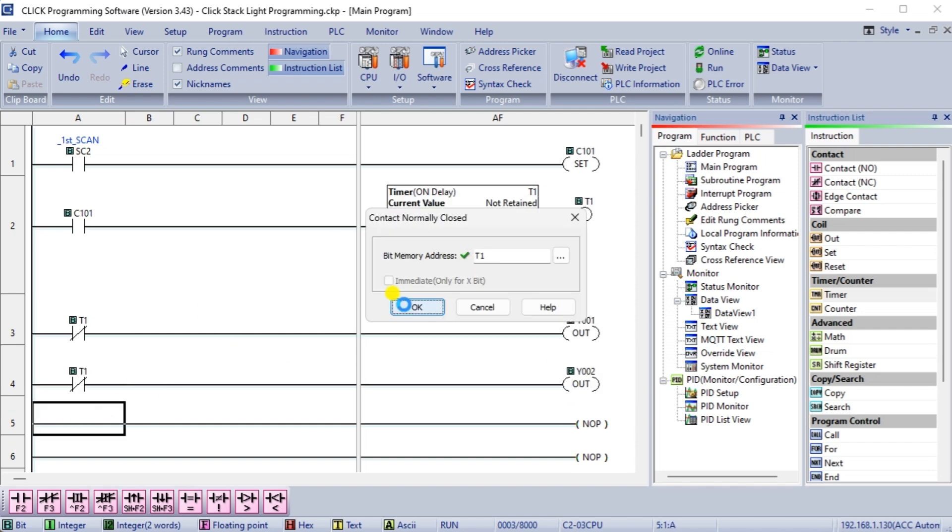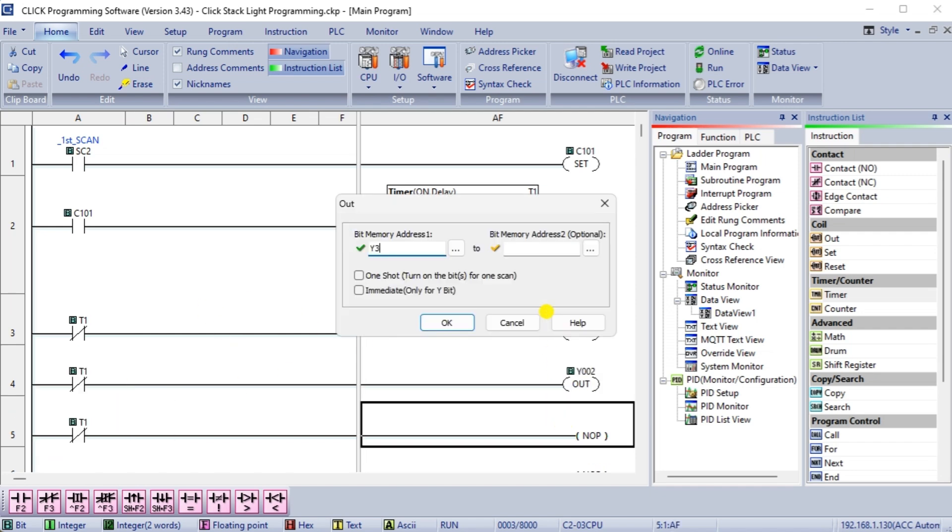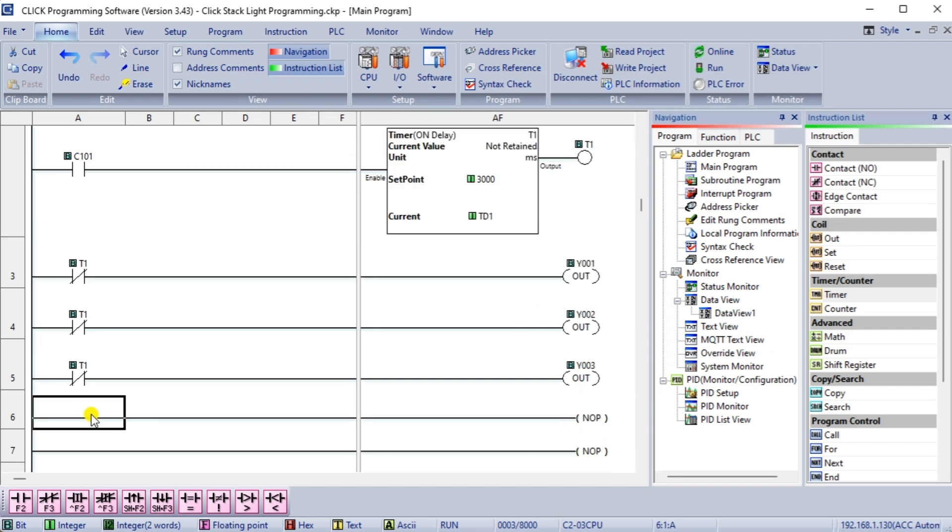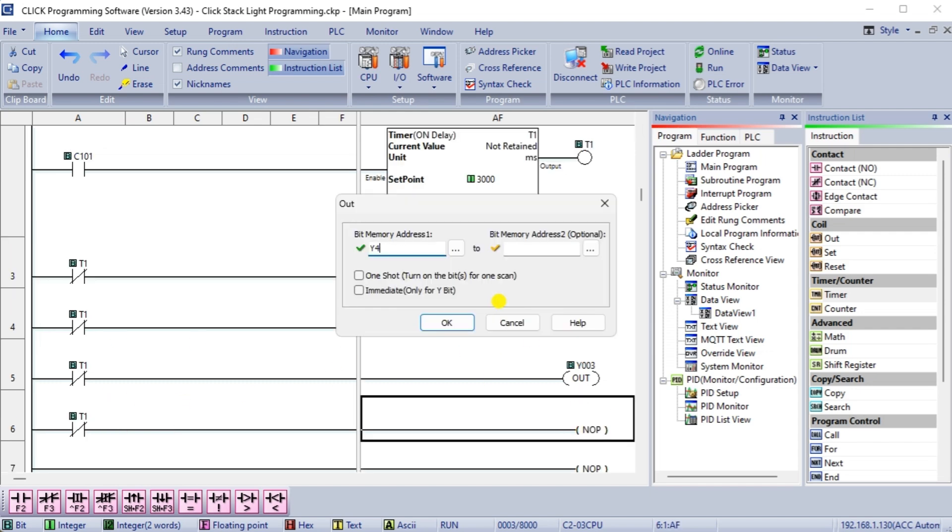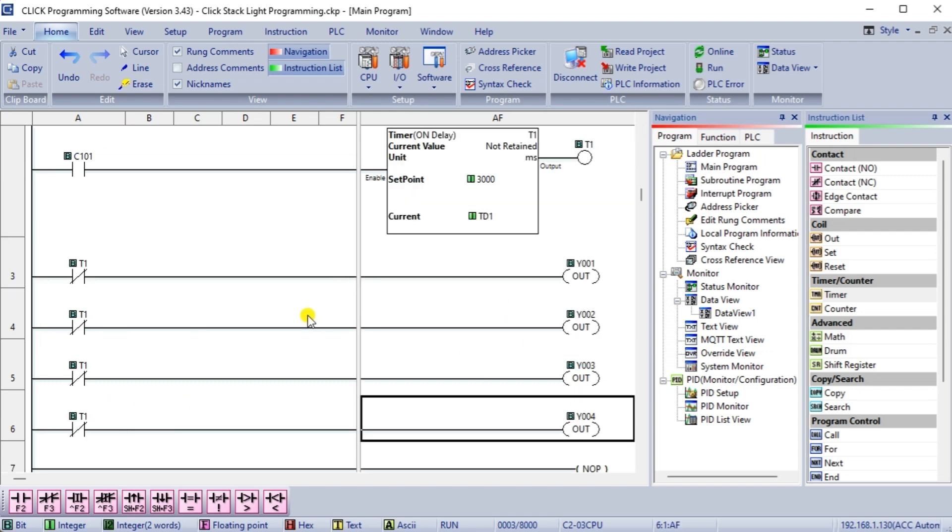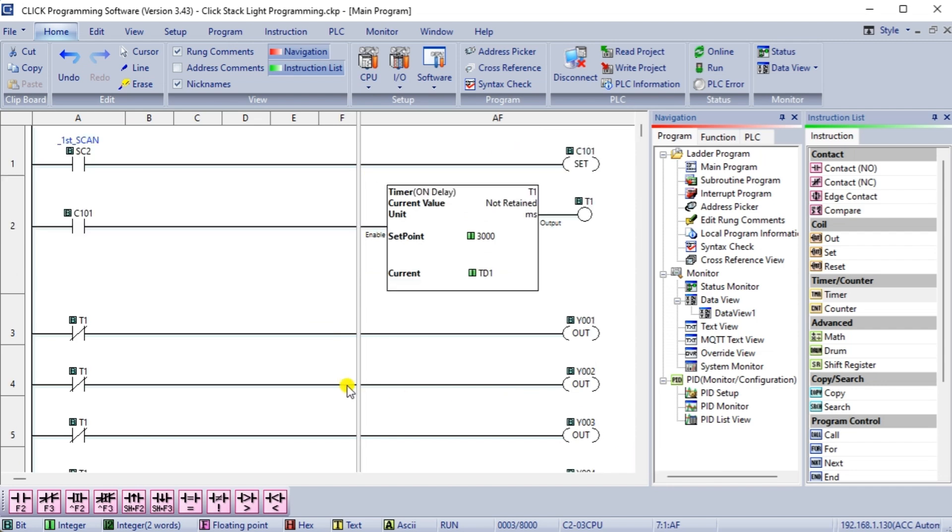Use a separate rung of the ladder logic diagram for each light and horn of the stack light. This will make the programming easier to understand and modify.